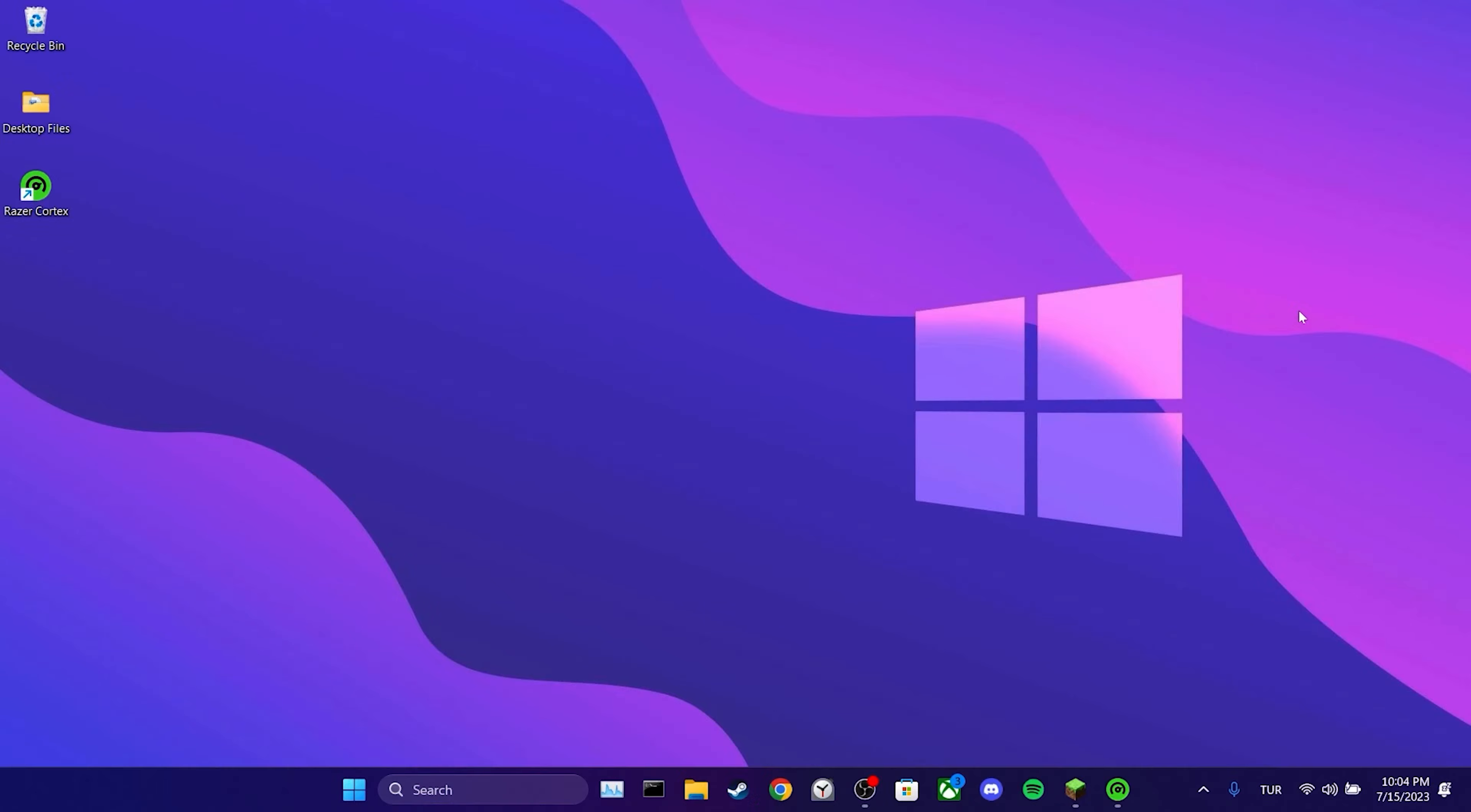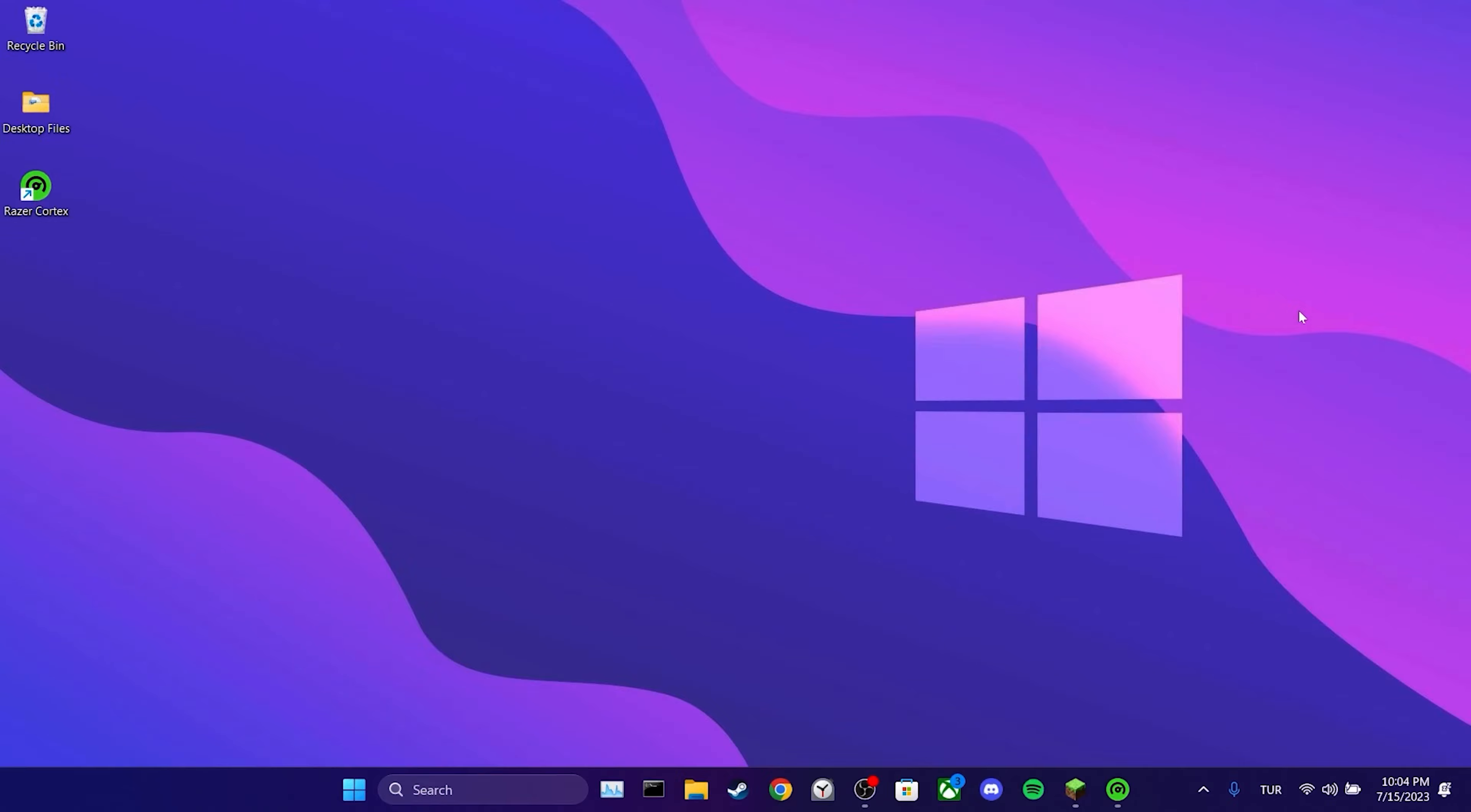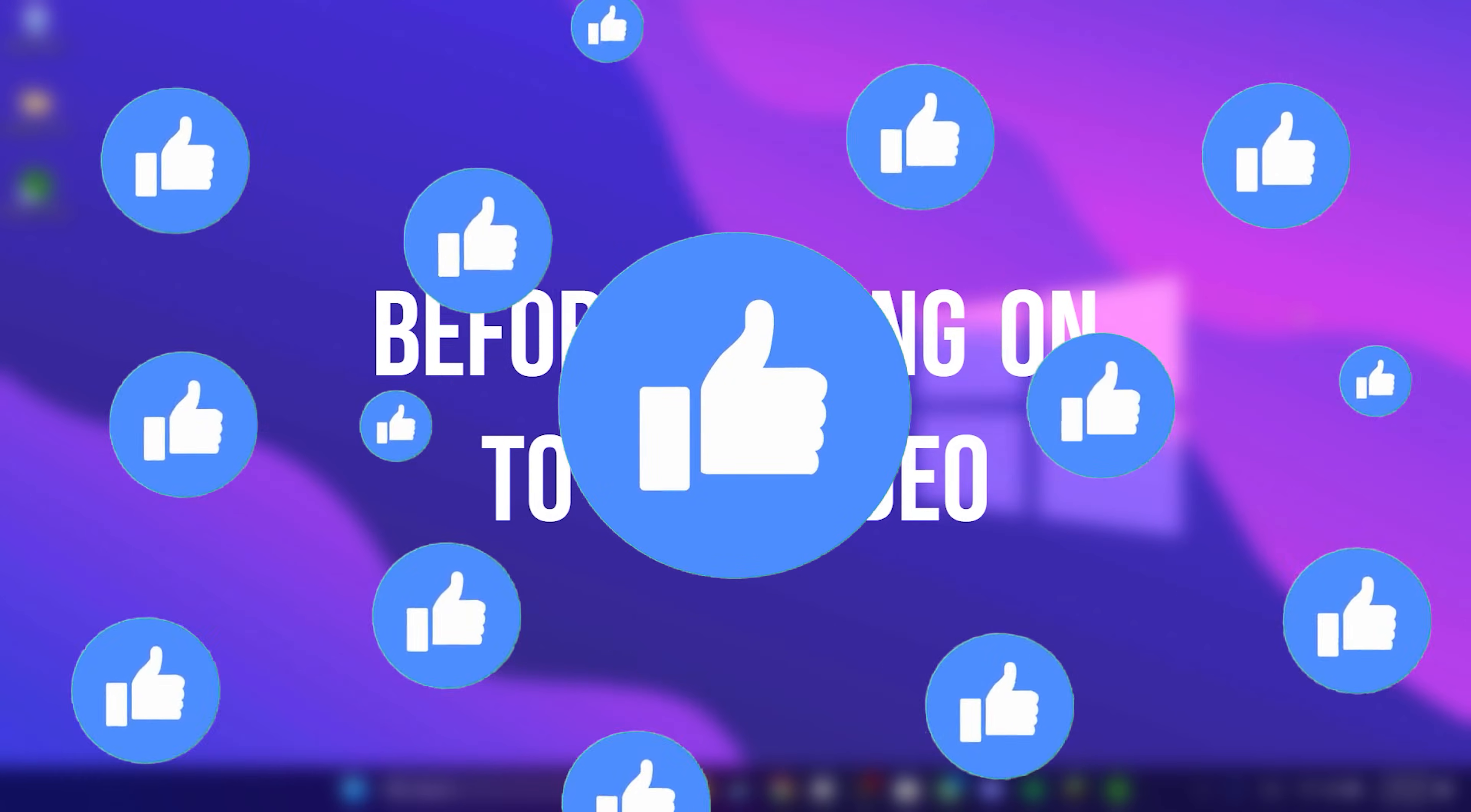Today, we are going to fix Minecraft OpenGL Error 1282 problem. Before moving on to the video, don't forget to leave a like.